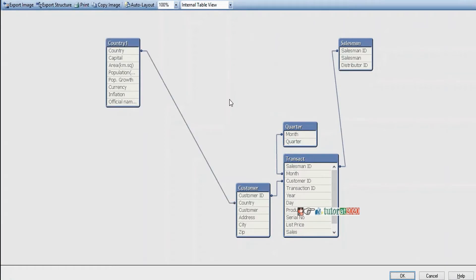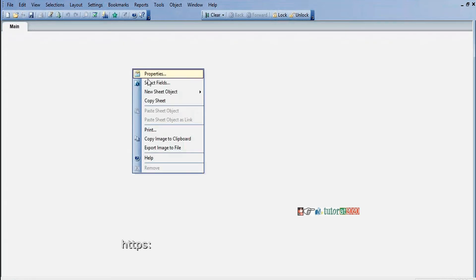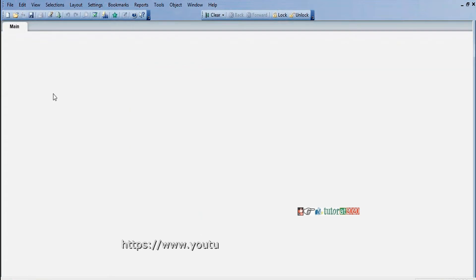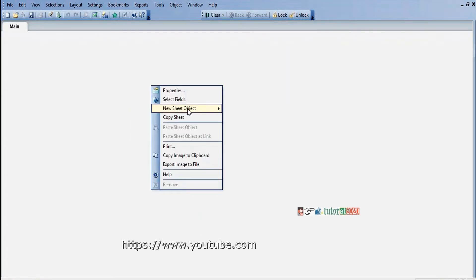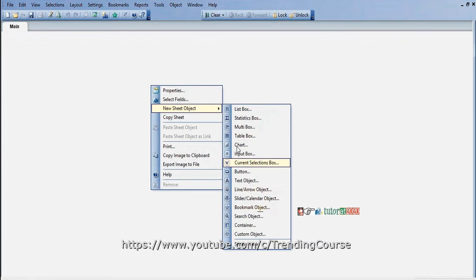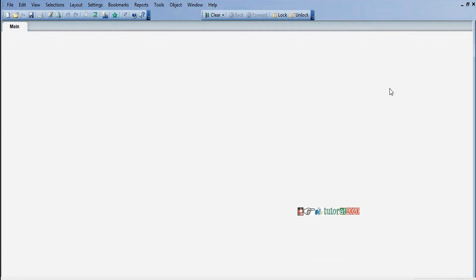This is the sample data model — there are no synthetic keys or circular references here. Now our data model is perfect. On top of this data model we need to prepare visualizations. Adding sheet objects on the sheet — this is the presentation or visualization part. We have list boxes, statistics boxes, and different types of charts. In the next session we'll see how to prepare these visualizations.